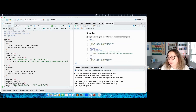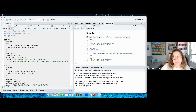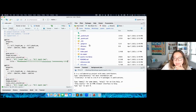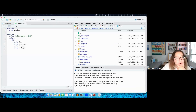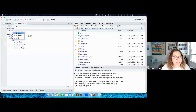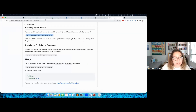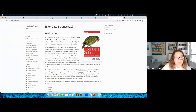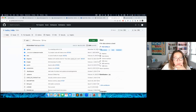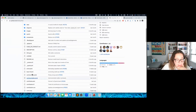To give you an example of a Quarto book, we've been working on the second edition of 'R for Data Science' recently — it's written in Quarto. If we go to the repository and look at the source files, you can see how a book project is structured in Quarto.